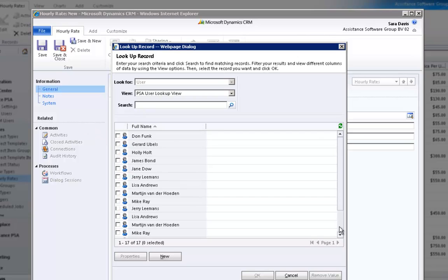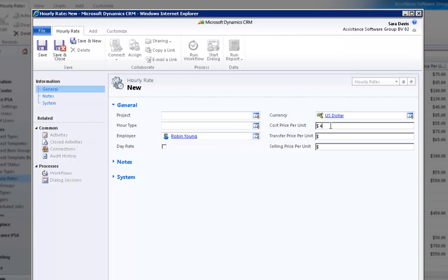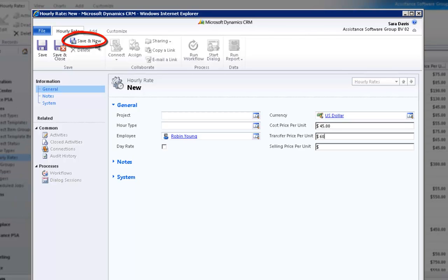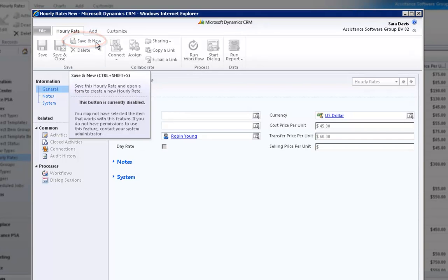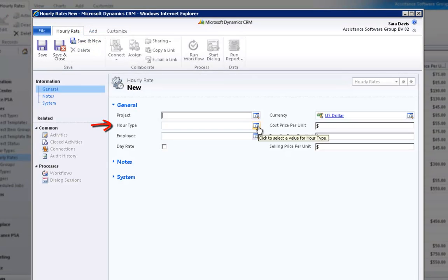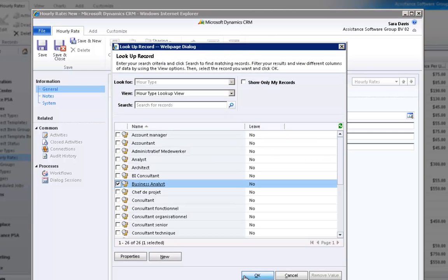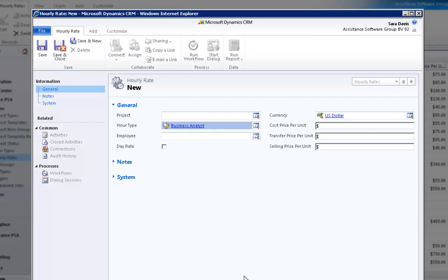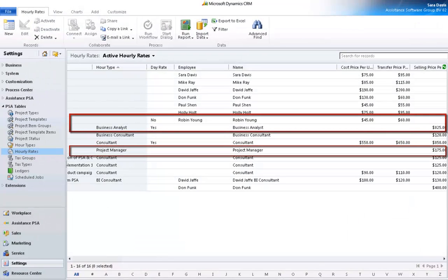This time, select an employee and enter a cost rate as well as a transfer rate. Click Save and New. You have one last rate to create. You want to define a daily rate for your hour type, Business Analyst. Remember that with a daily rate, PSA will calculate a full day rate regardless of the actual number of hours booked for the specific day. Check the box Daily Rate and enter an amount in the Selling Rate field. Click Save and Close. All your rates have been created and are now displayed in the table, ready to be used.